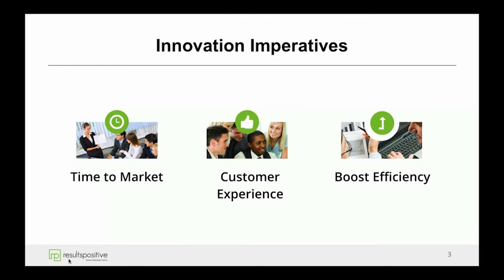We need to increase and speed that time to market to beat the competitors. We also understand the customer experience — how customers experience whether it be internal business processes and their day-to-day job, or whether it be a consumer on how they interact with products or services companies, as well as how we best boost efficiency and streamline overall interactions.